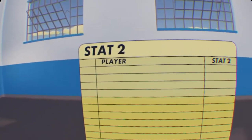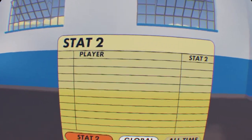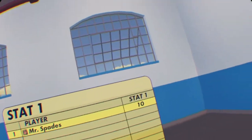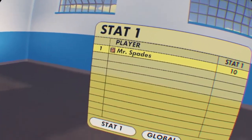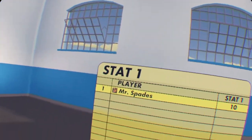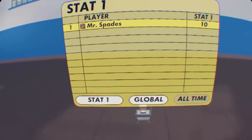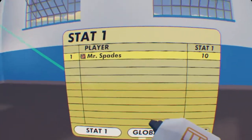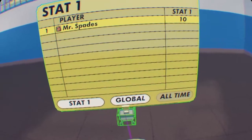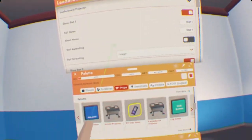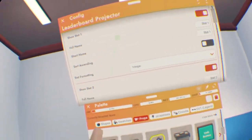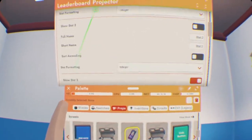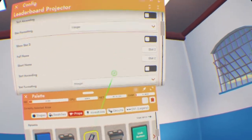Next, you're going to notice there's three channels: Stat1, Stat2, and Stat3. With room currencies, if you only want to show the leaderboard for the room currencies, we only need one stat. So, let's fix that. We're going to pull out our Maker Pen again, go to Configure, and configure the Projector. Next, we're going to scroll down and toggle off Show Stat2 and Show Stat3.